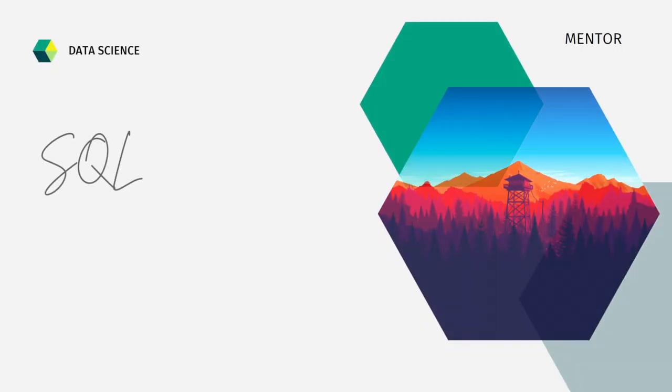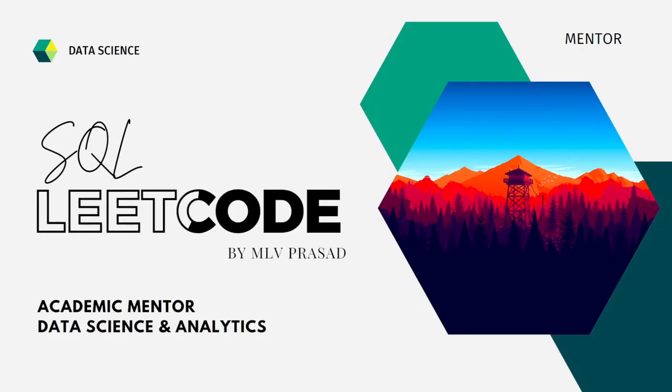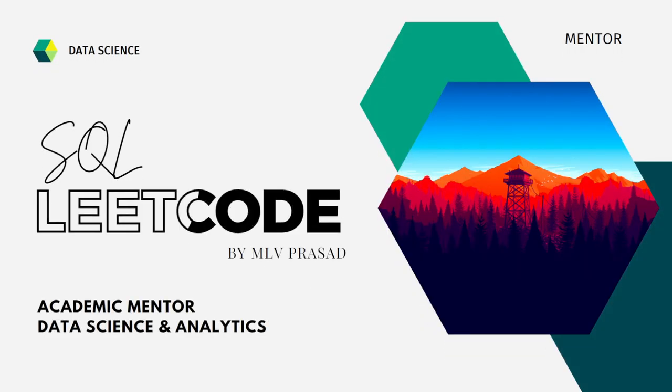Myself, MLV Prasad. I am a mentor for data science and analytics. I can help you overcome this obstacle by explaining all the various questions asked in the top companies which are available at the LeetCode platform.